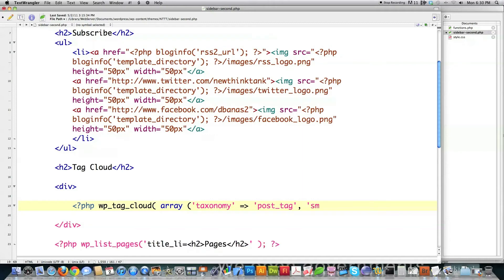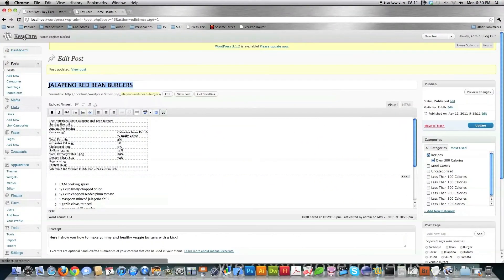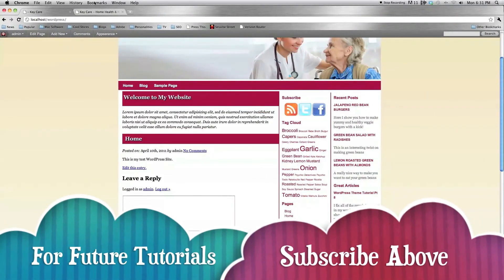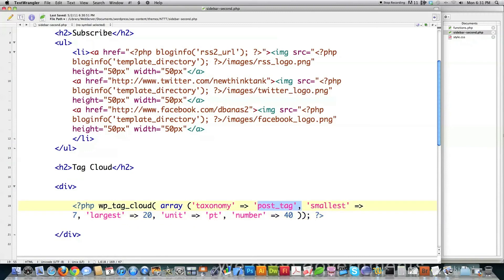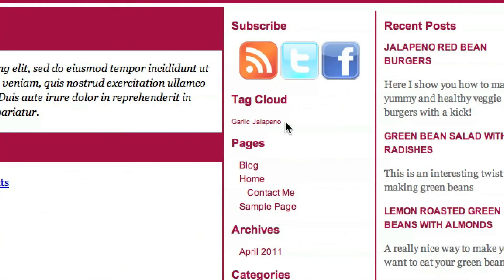To show you a couple other things you can define with this function: you can define what you want your smallest or least common tags to display in terms of size — I'll say seven points. You can also set what you want the largest one to be — here I'll say 20 points. You can also define the unit and put a limit on the maximum number that show up. Close that off, file save it, and jump over to the site. You can see the tag cloud for all my tags. To use the custom taxonomy instead, just change the taxonomy value to 'ingredients' — that's all you change. Save it, reload, and now garlic and jalapeno show up very tiny because I only have one recipe assigned to that.